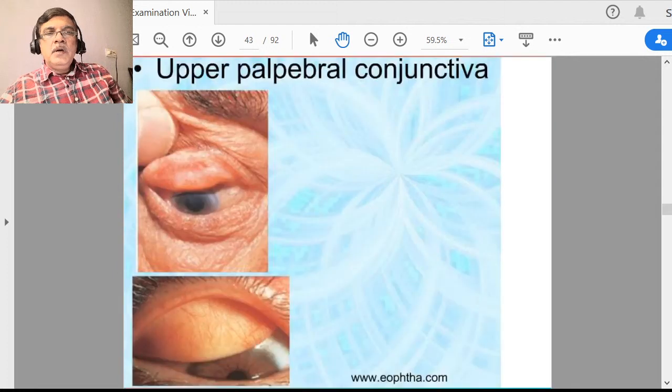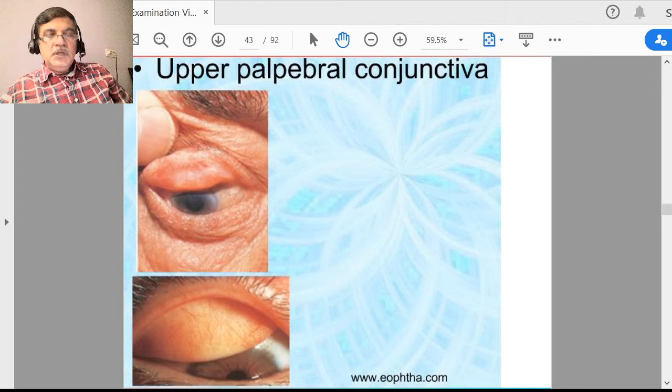Here you can see the palpebral conjunctiva in the upper lid. The upper lid is inverted to see the subconjunctival structures. Conjunctiva itself is a transparent membrane — whatever you are seeing is the underlying vessels and other structures.